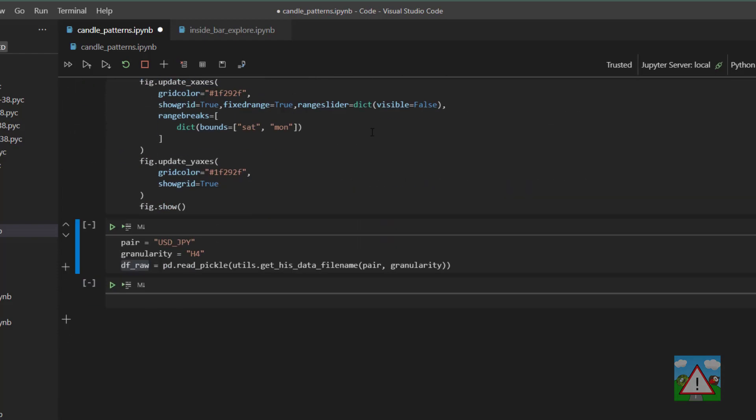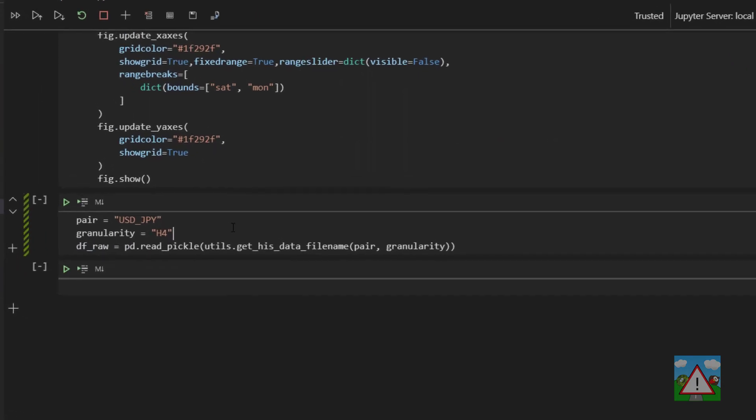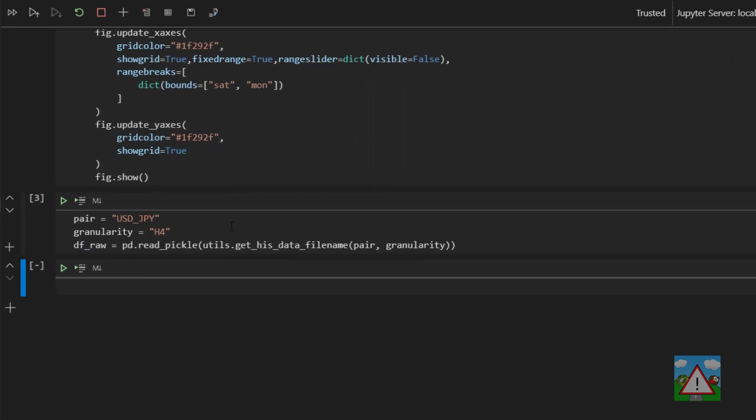The next thing is also taken from the inside bar explorer. It's just loading up our four hour US dollar Japanese yen candles so we've got something to work with. In this video we're not actually going to do any patterns, we're just going to do some setup so we can get towards creating our patterns.